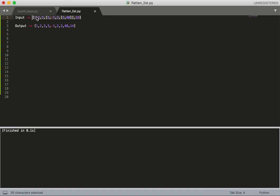But the thing to catch here is that the items inside the list can be another list. For example, at the fourth index, we have another nested list.